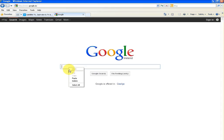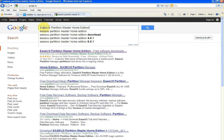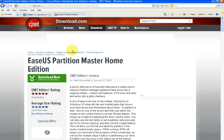EaseUS Partition Master Home Edition. So if you just go to Google and type in EaseUS Partition Master Home Edition, the first program that will come up in the list will be this one here on the download.com website.